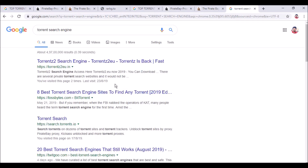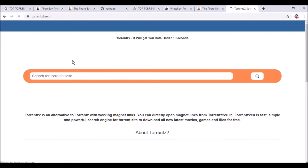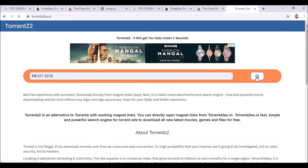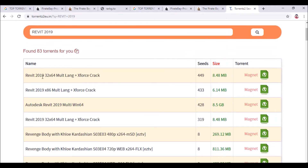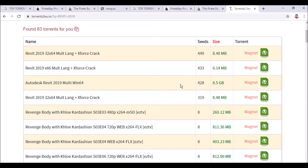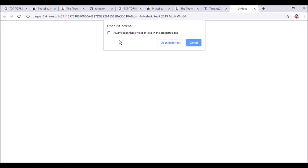You will click the result for Revit 2019 and you can also choose any other version. So click 'Revit 2019 64 Multi Language X-Force Crack' — this is the crack version — Autodesk Revit 2019 Multi Win 64, 8.5 GB. I suggest you click the magnet link rather than uTorrent. It will say 'Open BitTorrent' — you need to have BitTorrent downloaded. Click to open it in BitTorrent.